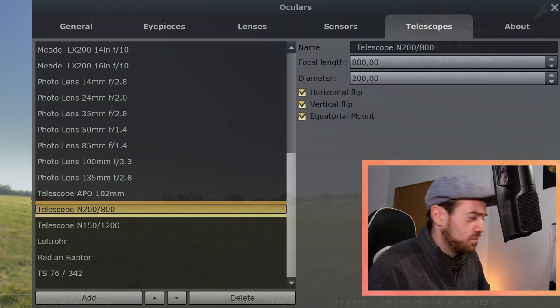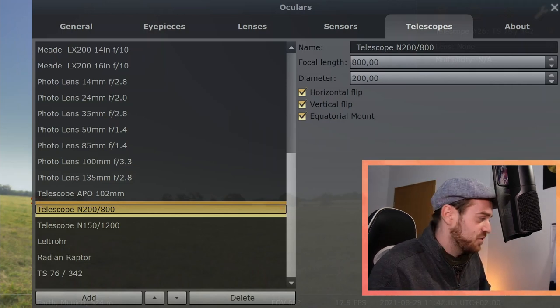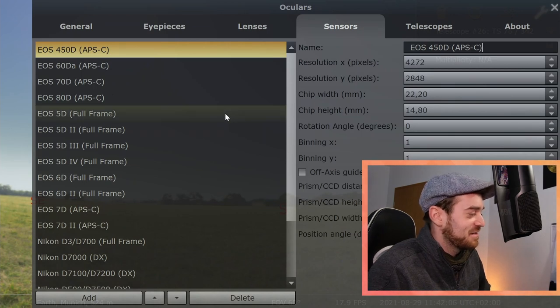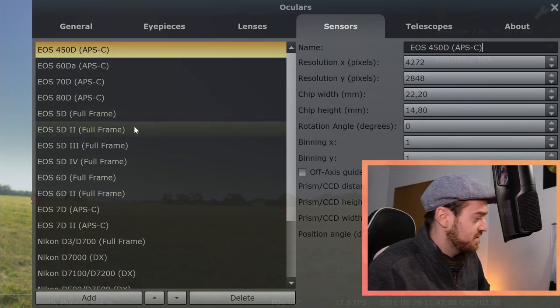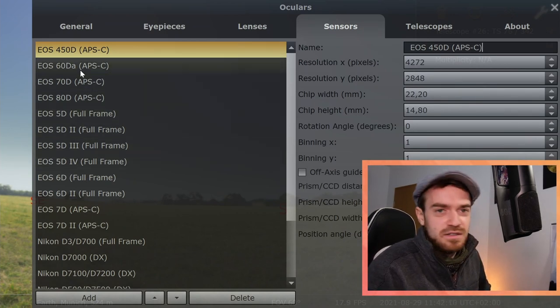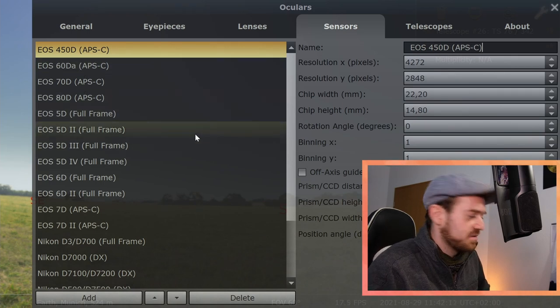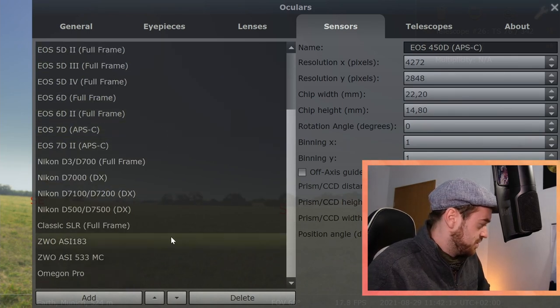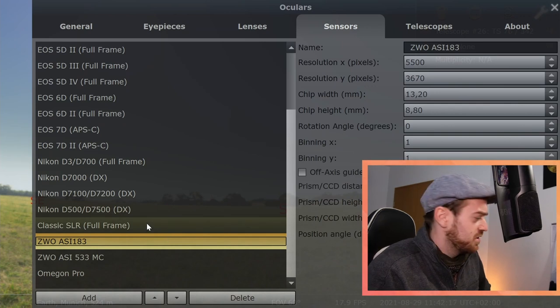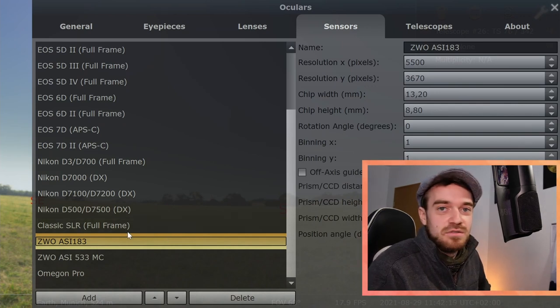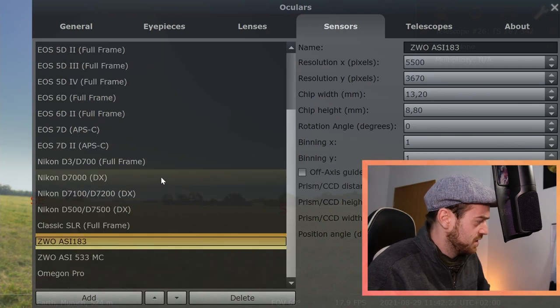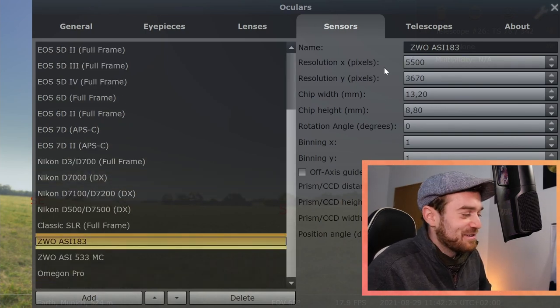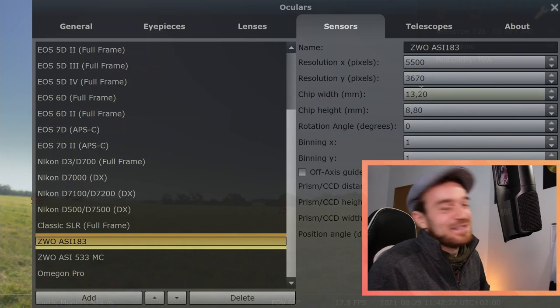Then the second thing you need to set up correctly, and maybe you need to Google that, because there are some presets here for some Canon EOS cameras, for example, or some Nikon cameras. But for any dedicated astronomy camera you would need to enter them yourself, and yeah, Google is your friend for those values.